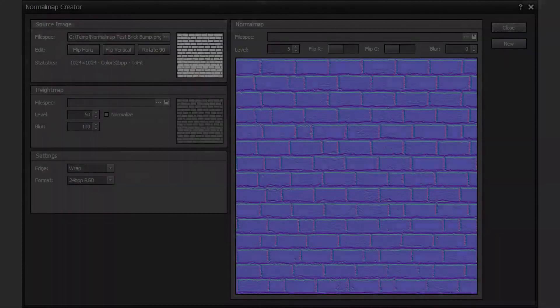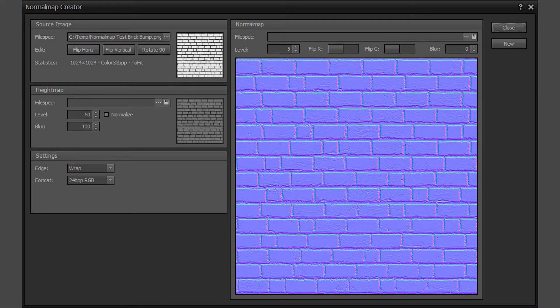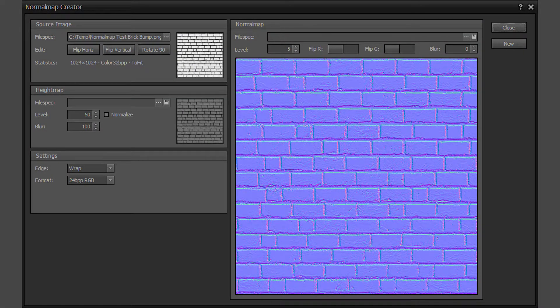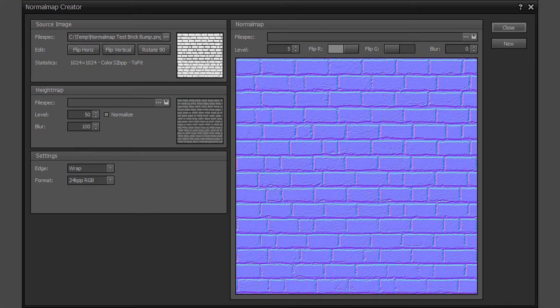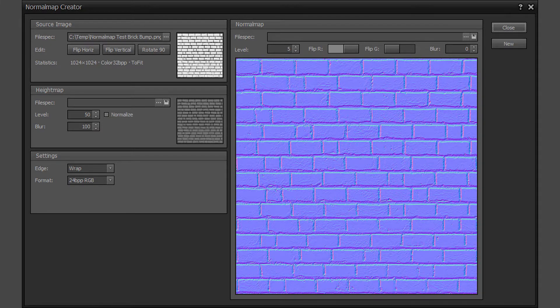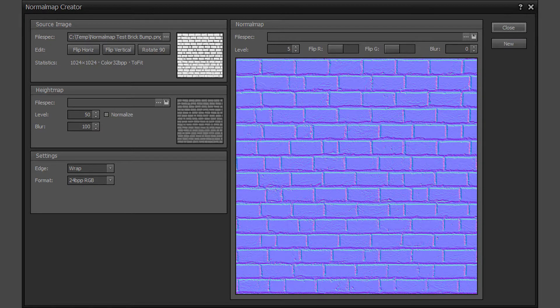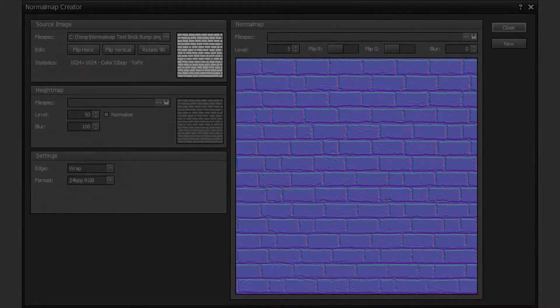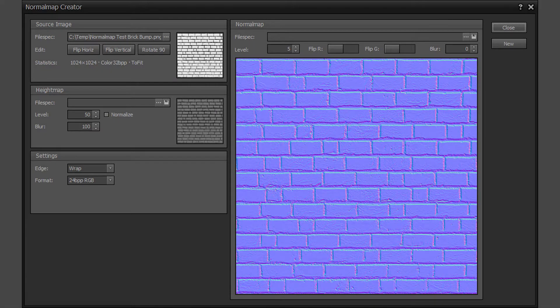The flip R toggle switch allows for flipping of the red channel axis. Flipping this channel may be required by certain normal map shaders. The flip G toggle switch allows for flipping of the green channel axis.